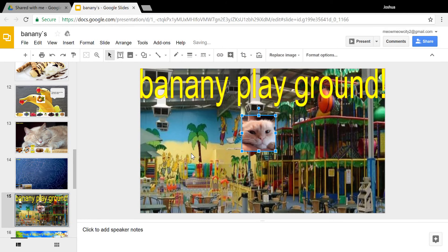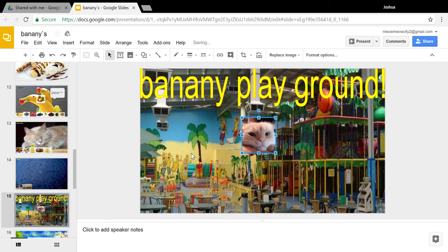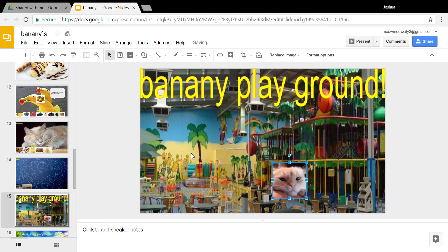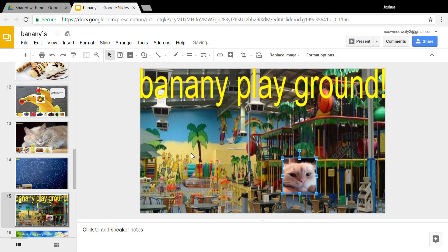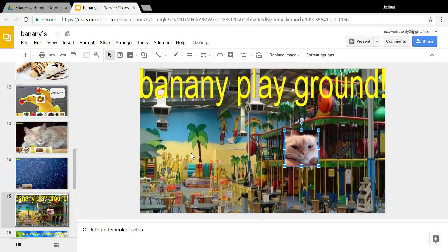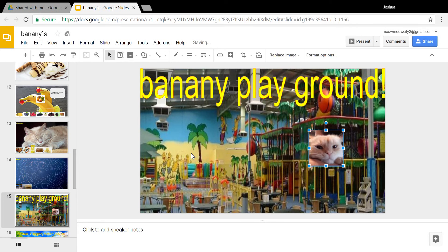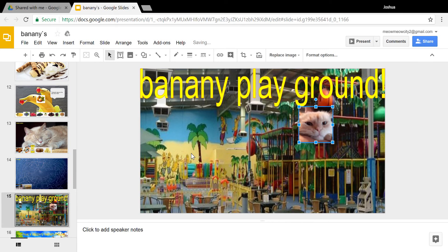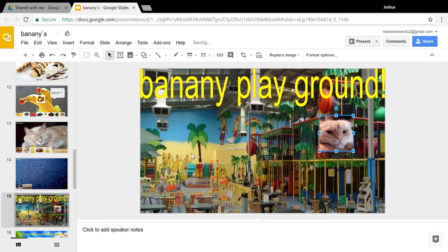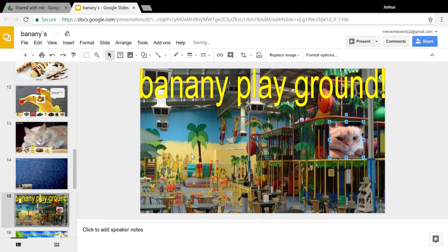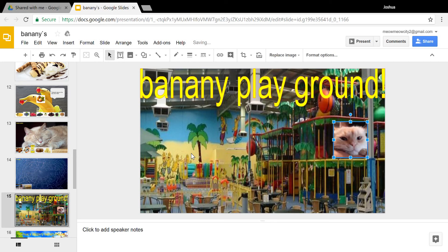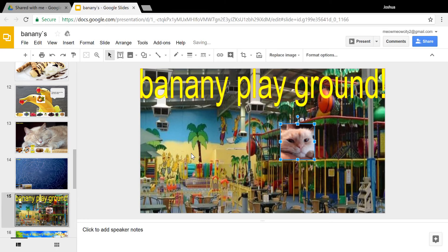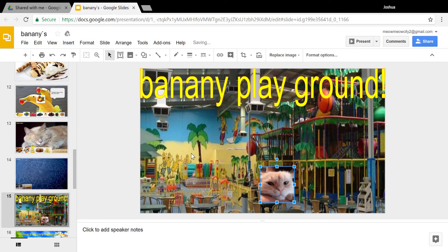And then here's the banana playground. You can like do stuff, like go, and oh my gosh I'm falling. Oh no, get in! Ugh! And that was nice. I got in, got in.